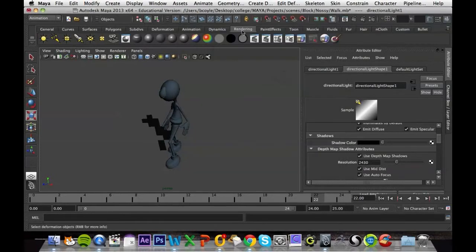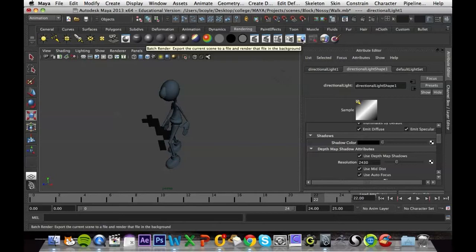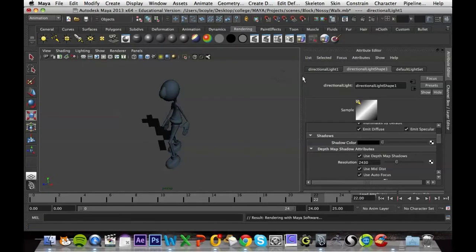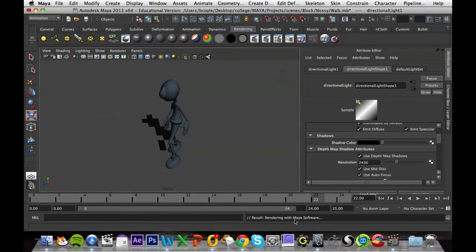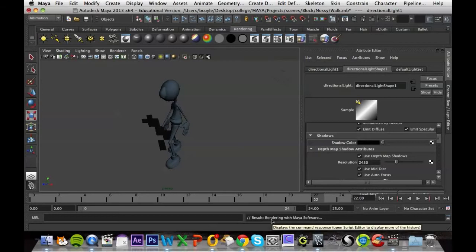Once you've set that up, all you have to do is go to the Rendering tab here, and click on Batch Render, which is this square icon. Once you click that, a small program will load up, and that will render the scene in the background, giving you results down in this small box here.